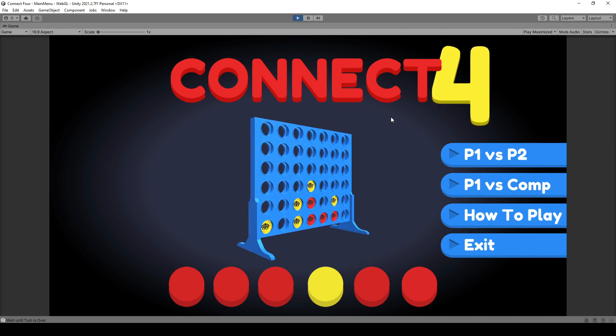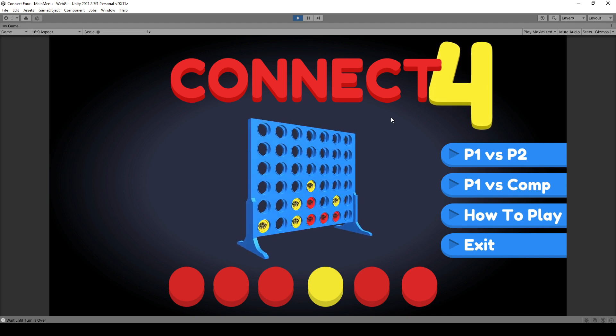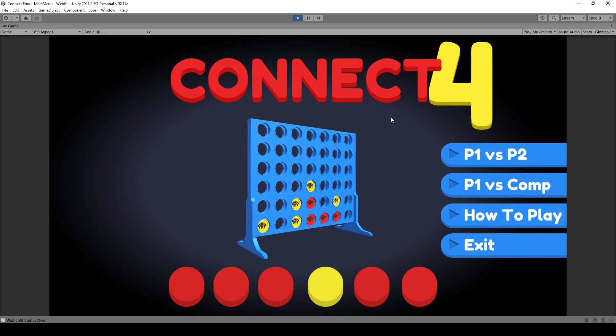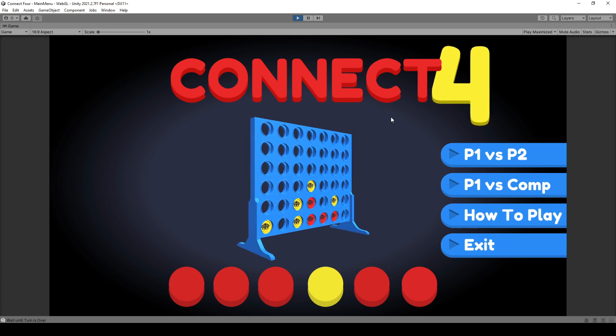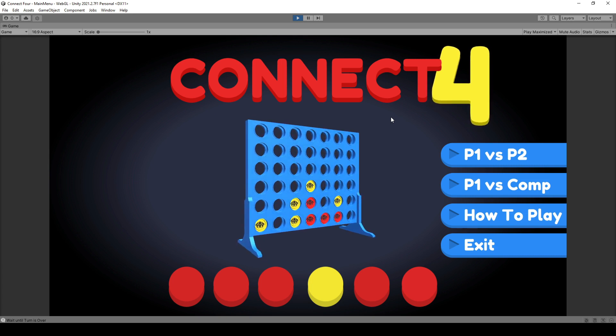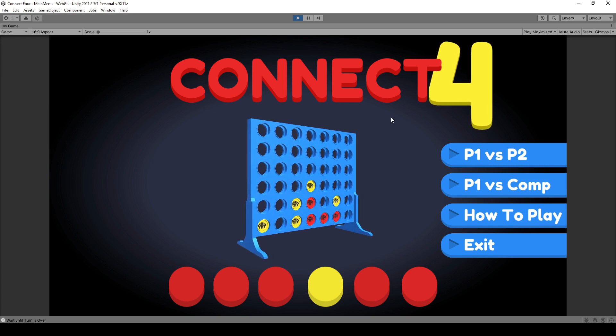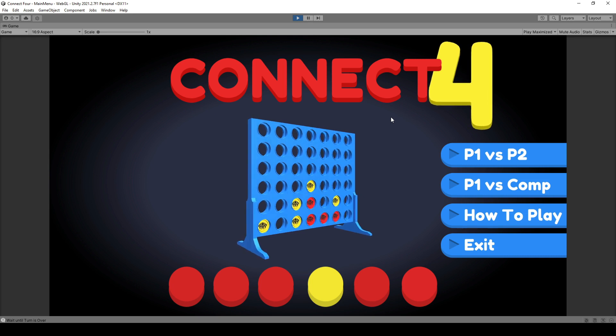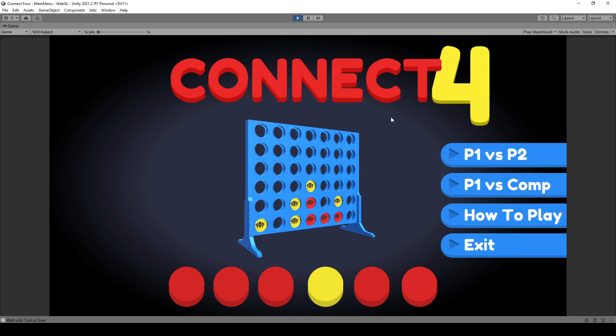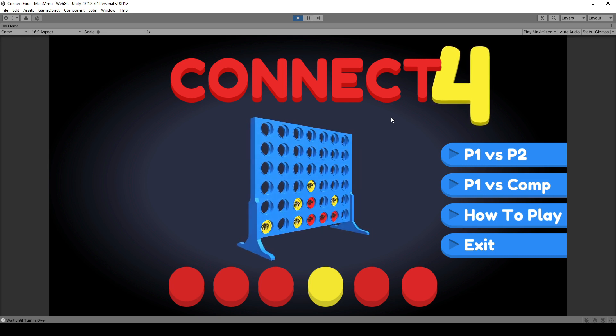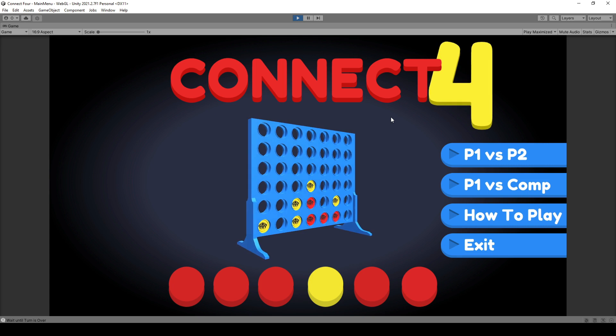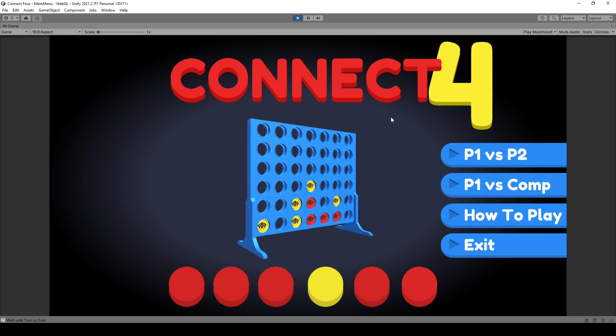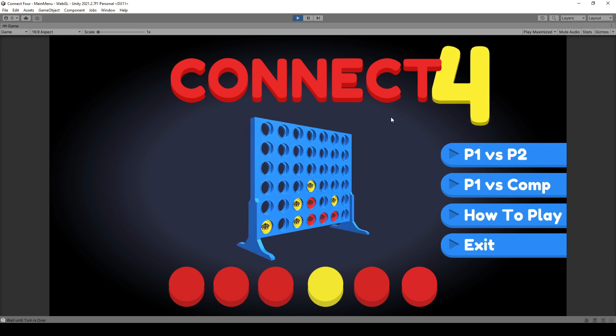We are also going over alpha-beta pruning, which is an advanced technique to optimize Minimax. You also have the possibility to create your own evaluation method by using the same parameters, but scoring them differently than we learn over here.